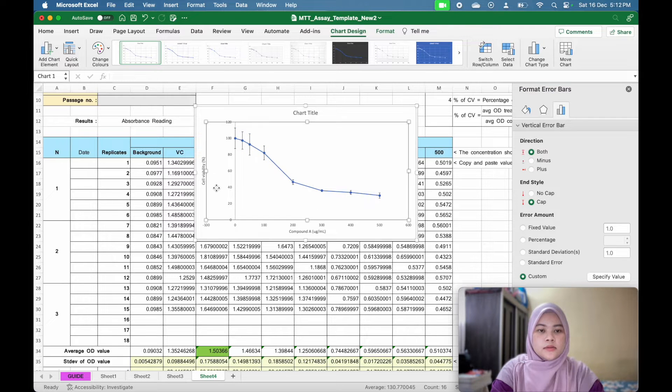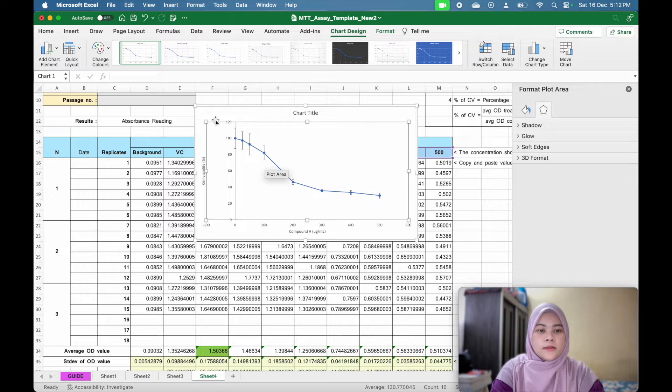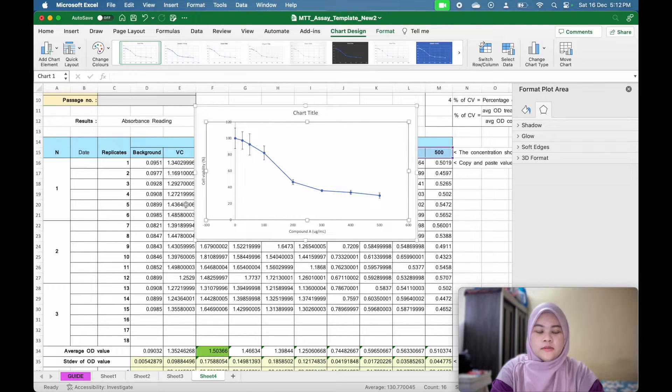So now you have the error bar. And that's the first step. Second step is you want to find your IC50.